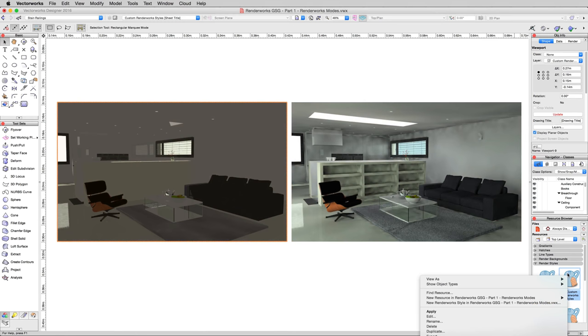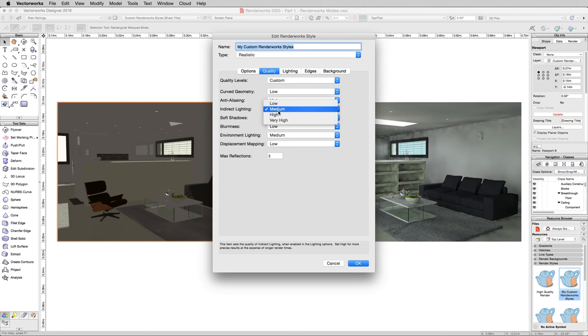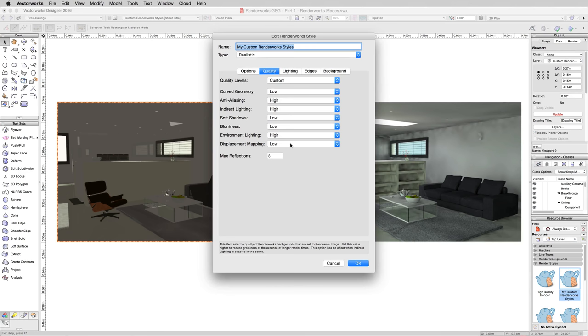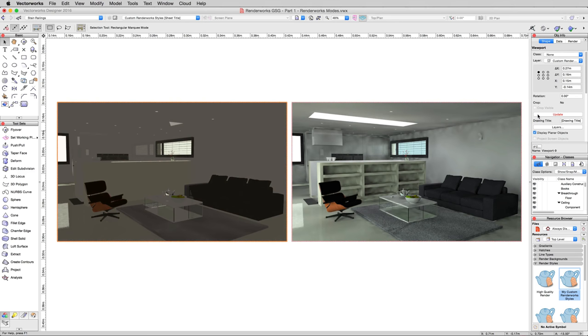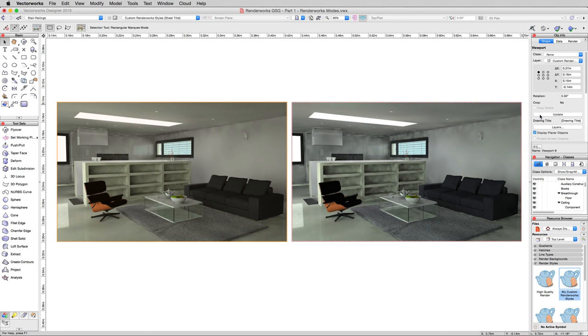So we'll click on the viewport on the left, we'll edit the custom artwork style again, and we'll turn the indirect lighting to high, and the environment lighting as well to high, and click OK. And then we'll update this viewport on the left here. There, and that's done.